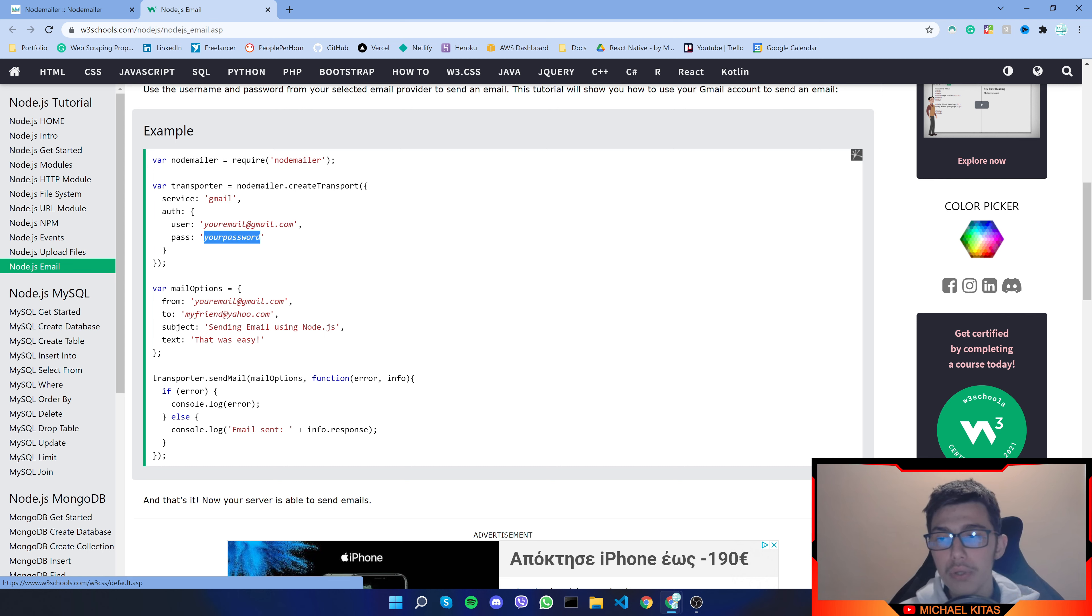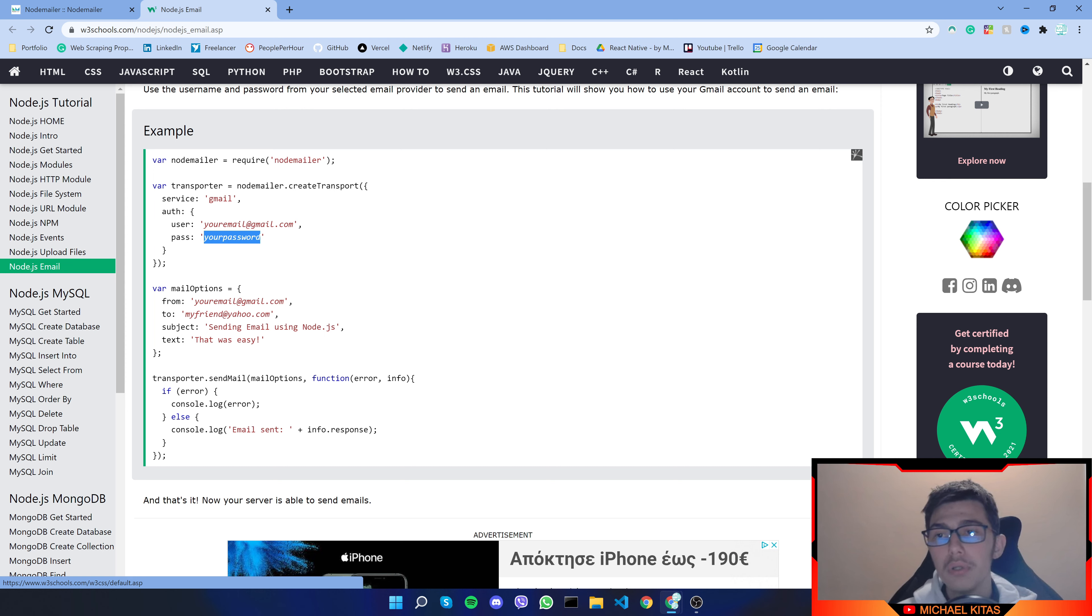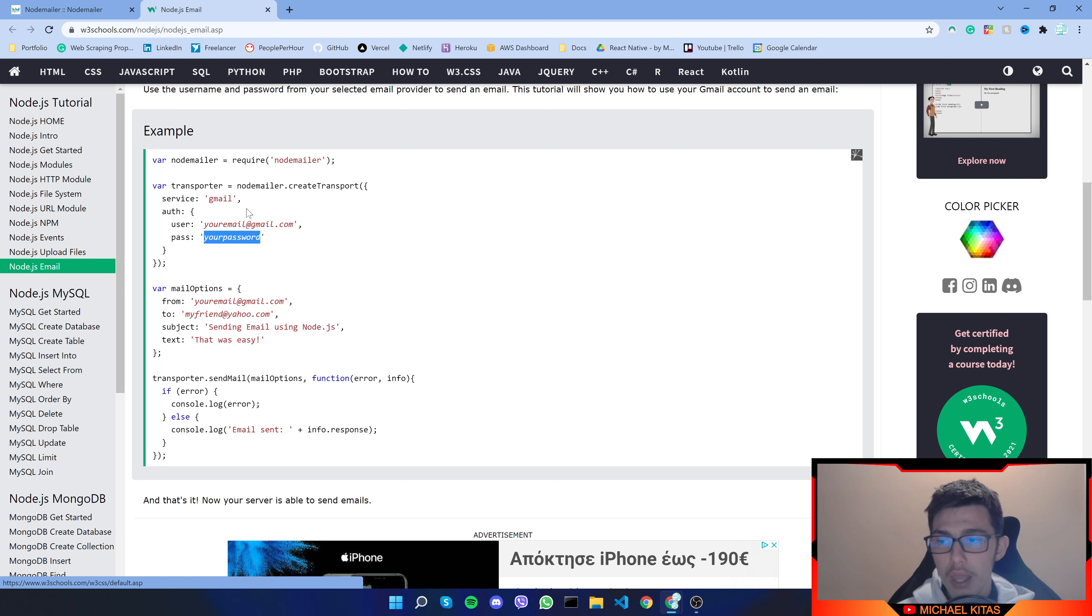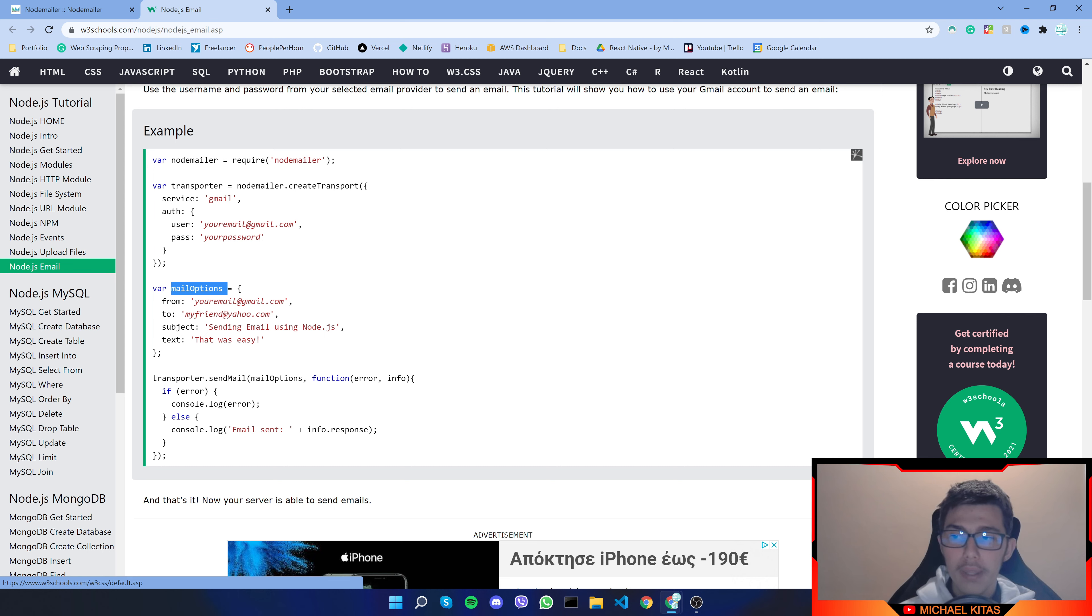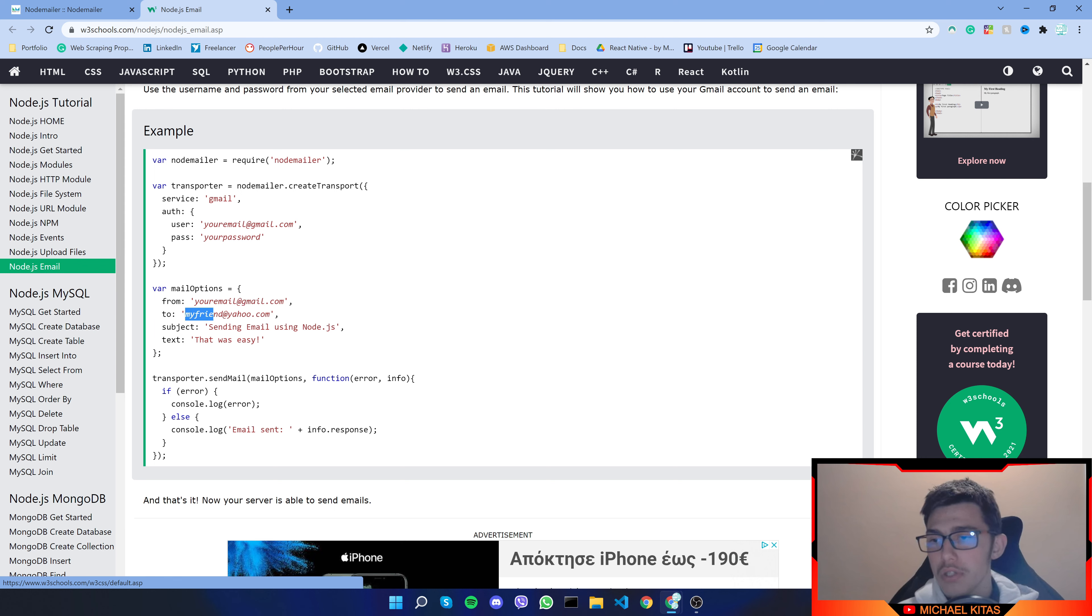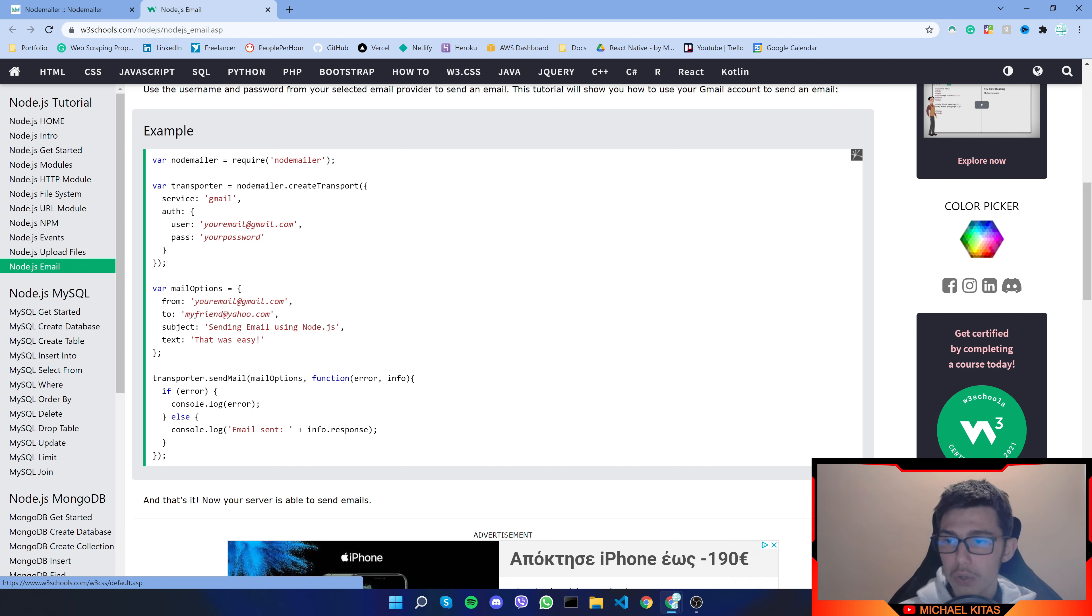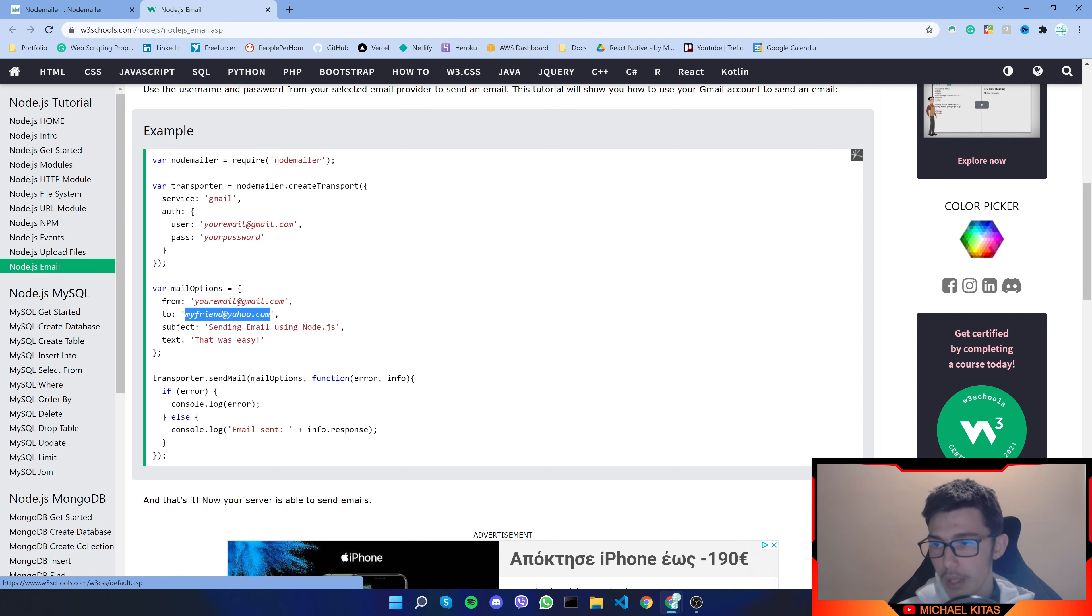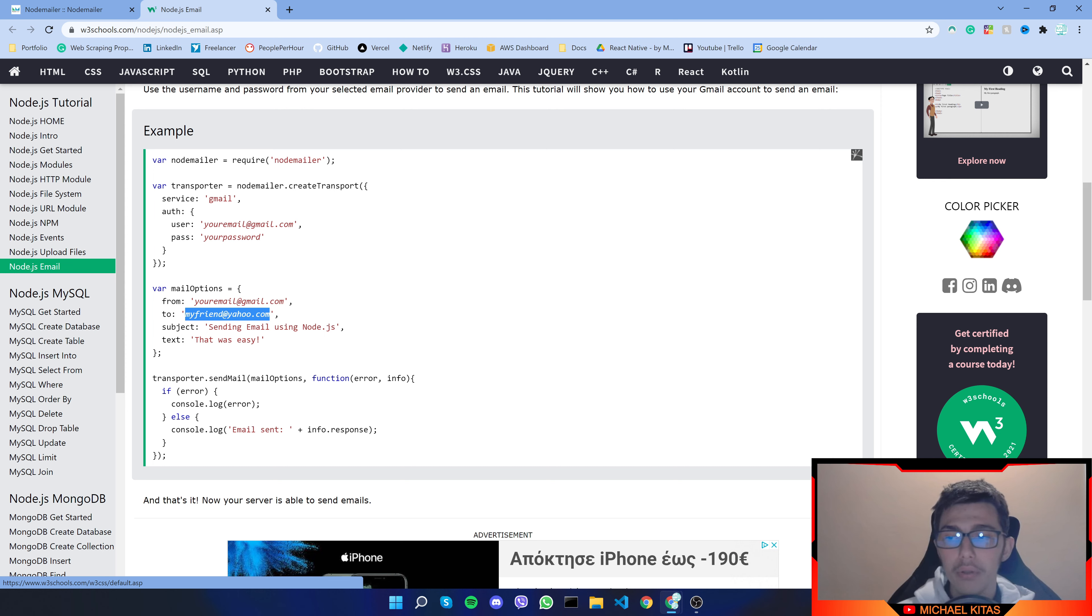But I'll show you in a bit we can make it so we don't use our password but a new password we will create just for this application. Now next on our email options we can pass from where it will be sent, and here we usually pass our own email, and then where we're going to send it. So here we pass the recipient email. Now on the subject we pass the subject and the text is what it will be shown in the email and that's mostly it.